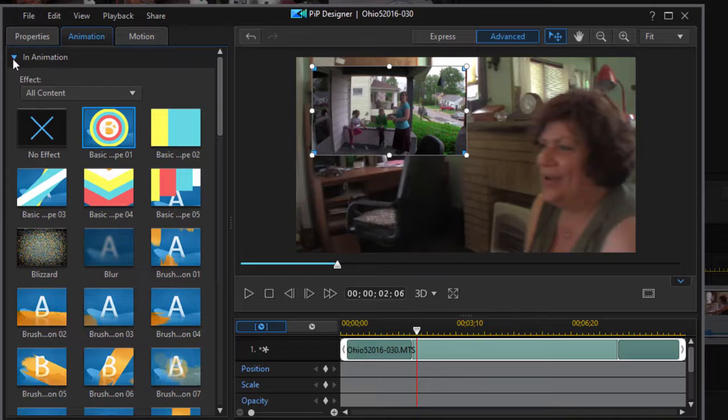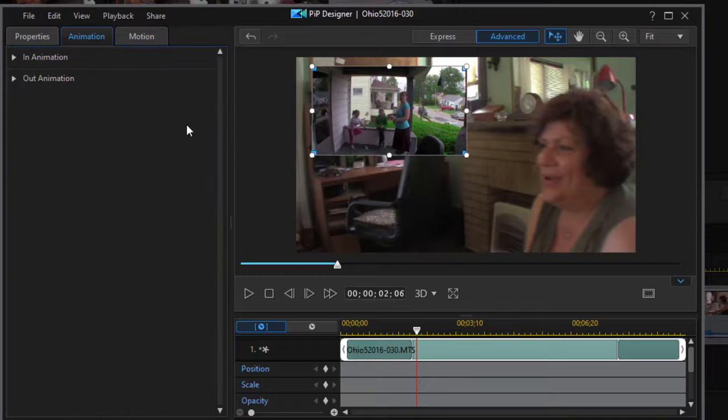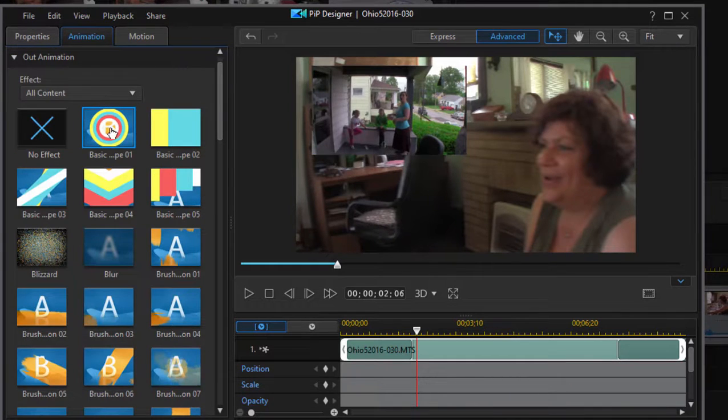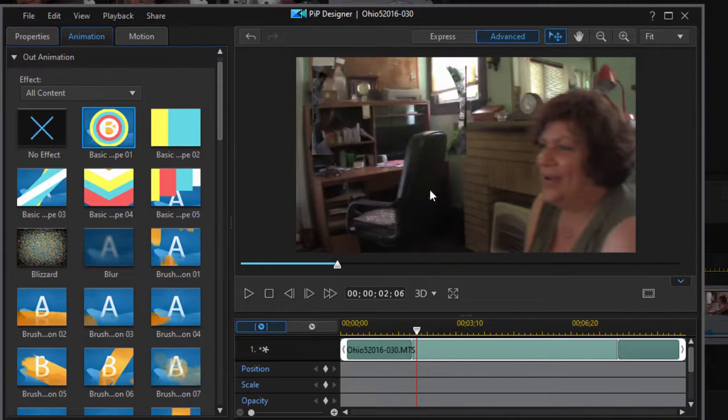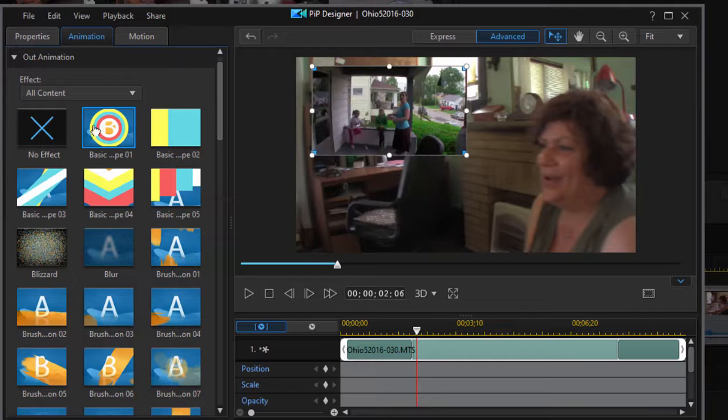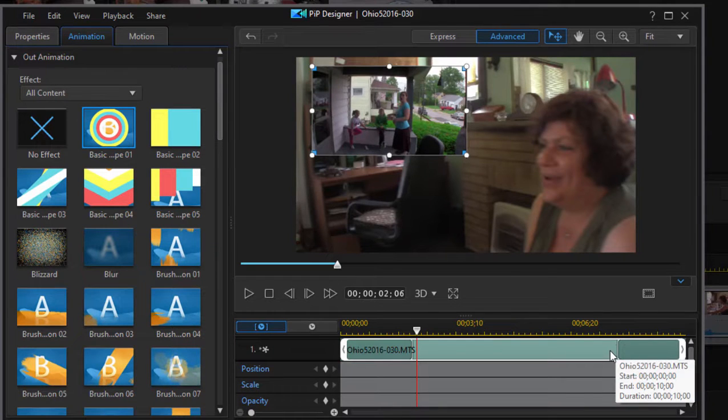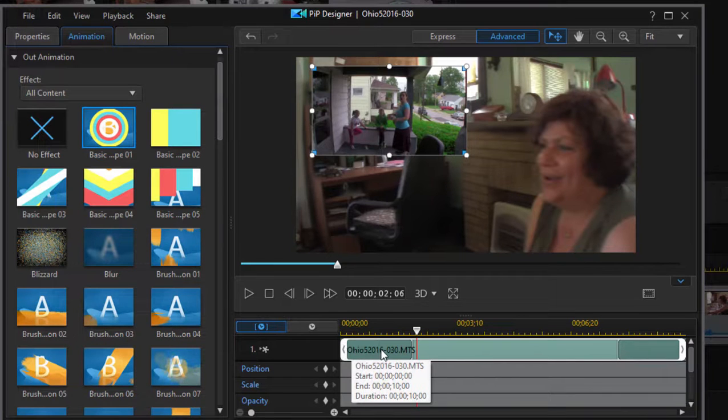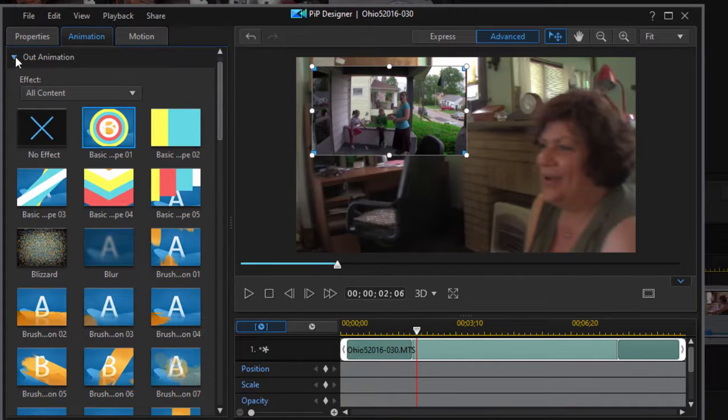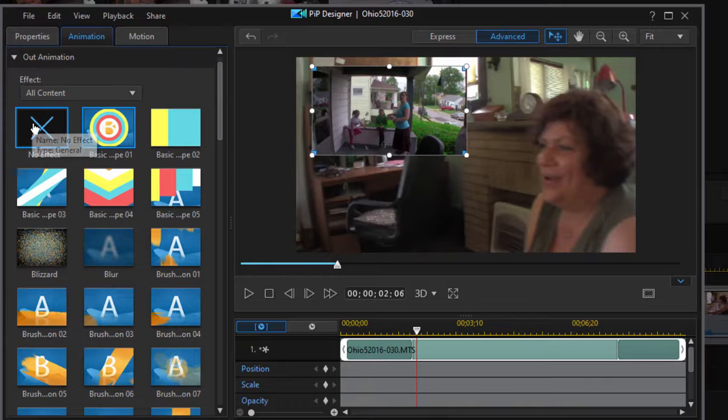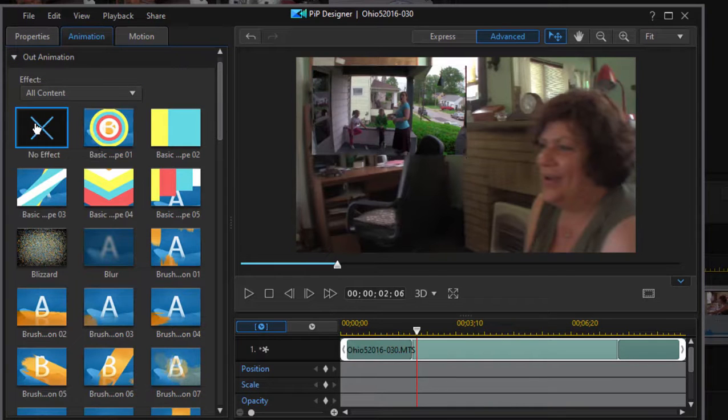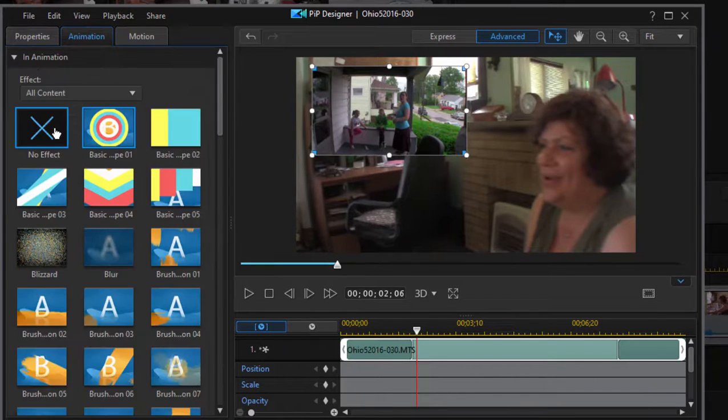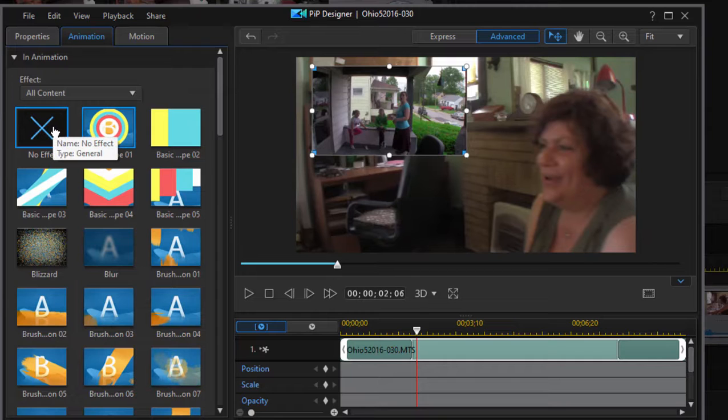Whether or not we have an in animation and then an out animation is entirely up to us, but if we select the option, we can control how long those animations are by how long the little shaded area is on either end of the clip. I'm going to turn off animation for both of those by selecting no effect. Same thing with the end, clicking on the little X that says no effect.